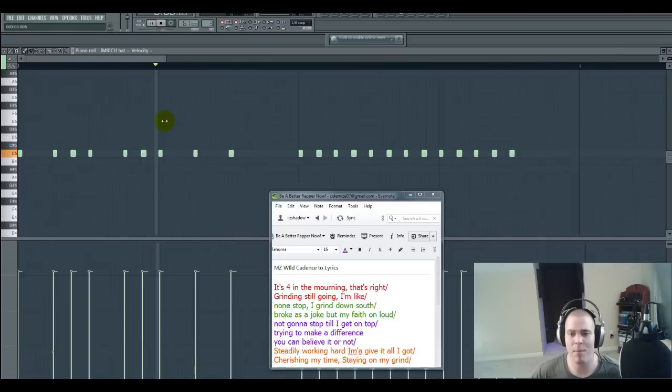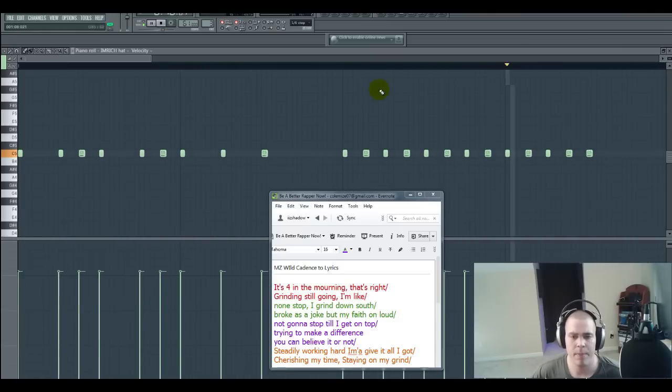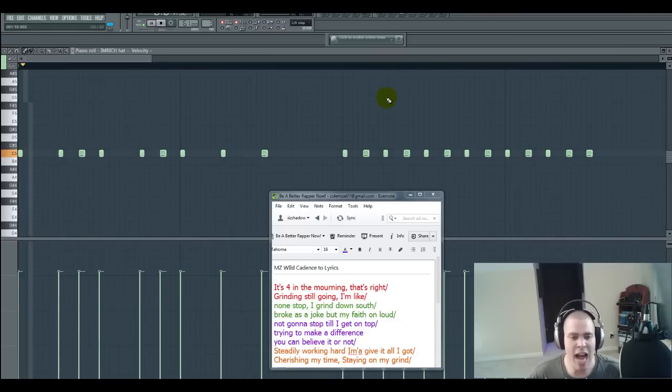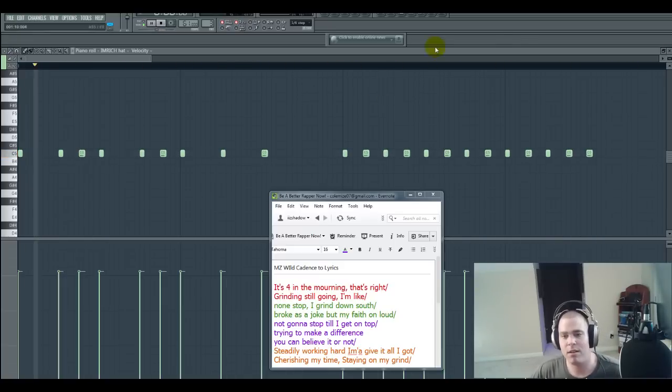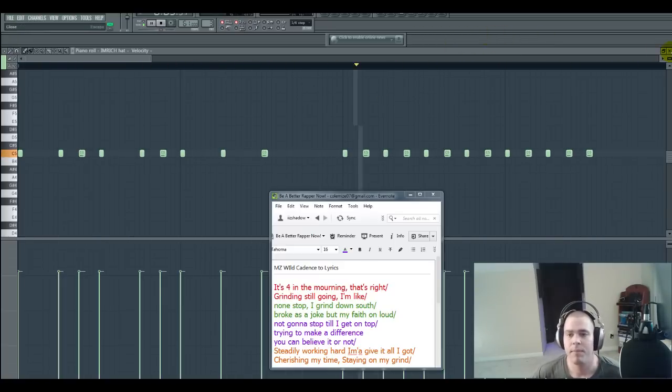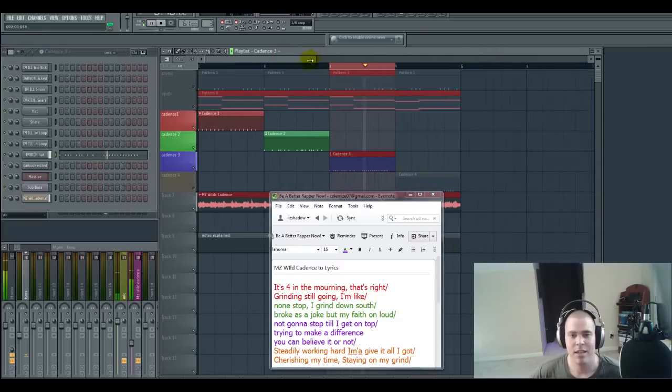Let me go ahead and rap my part to it here. Not gonna stop till I get on top. Tryna make a difference. You can believe it or not. Okay. It's all about matching up those syllables with that cadence man.